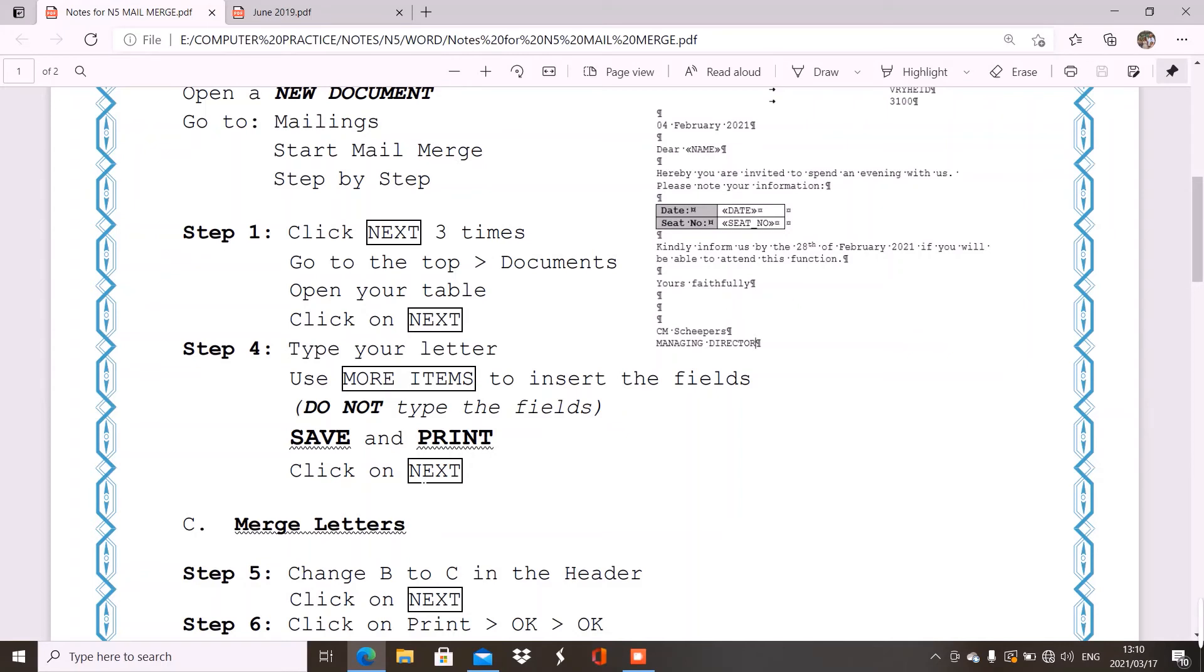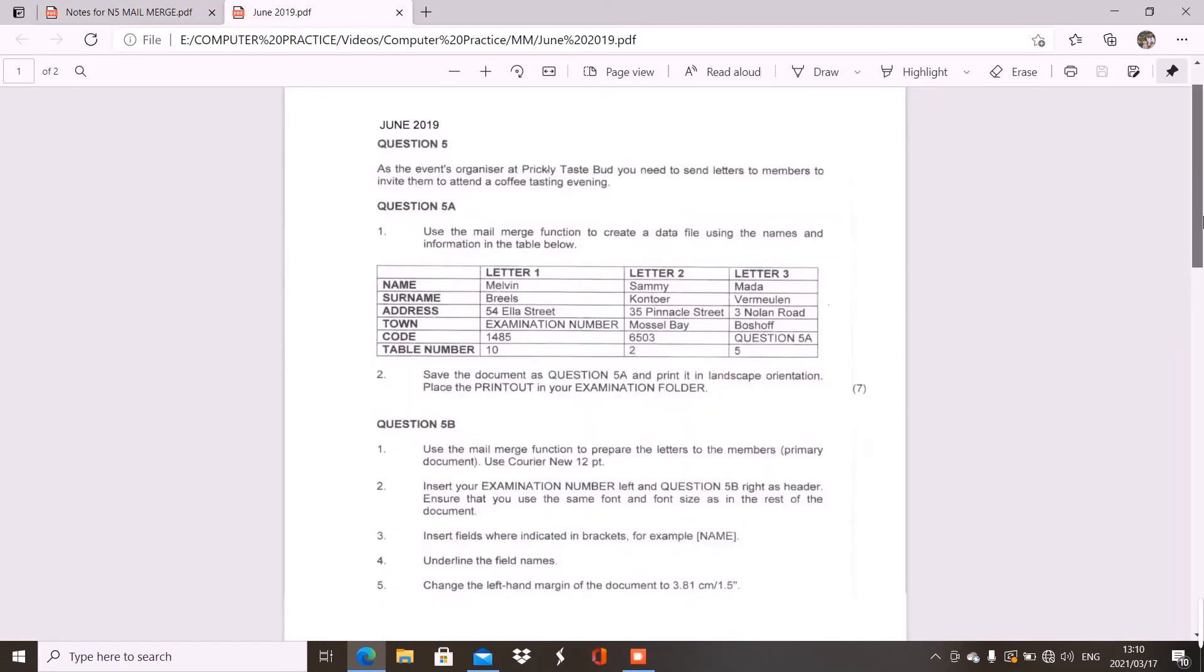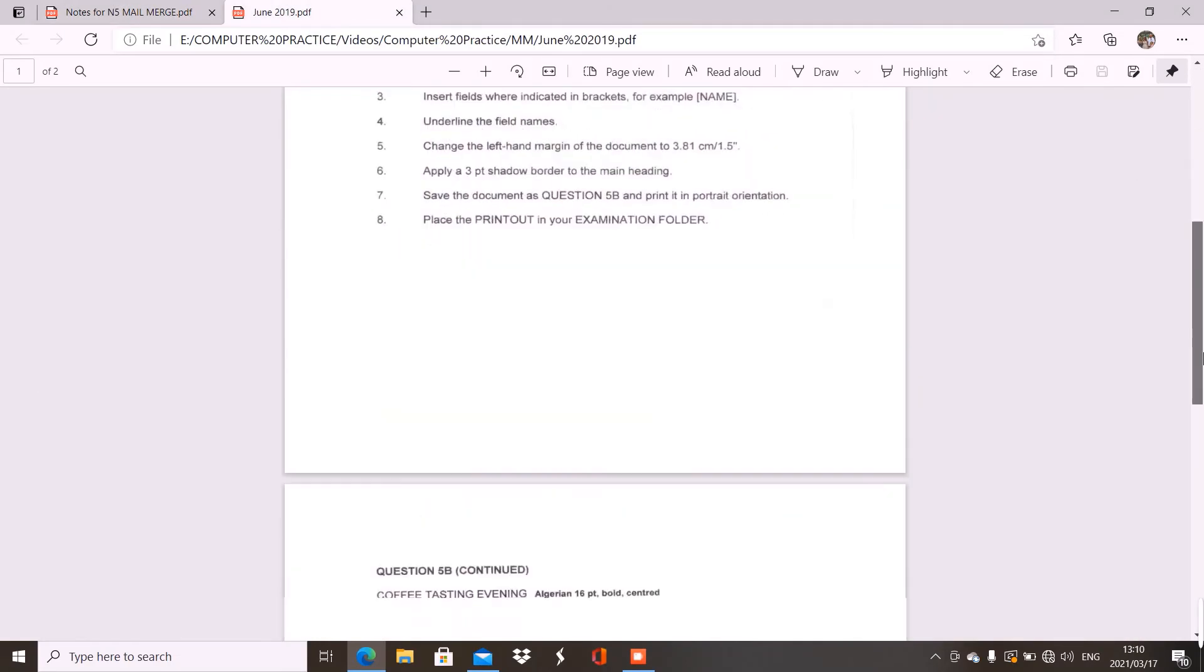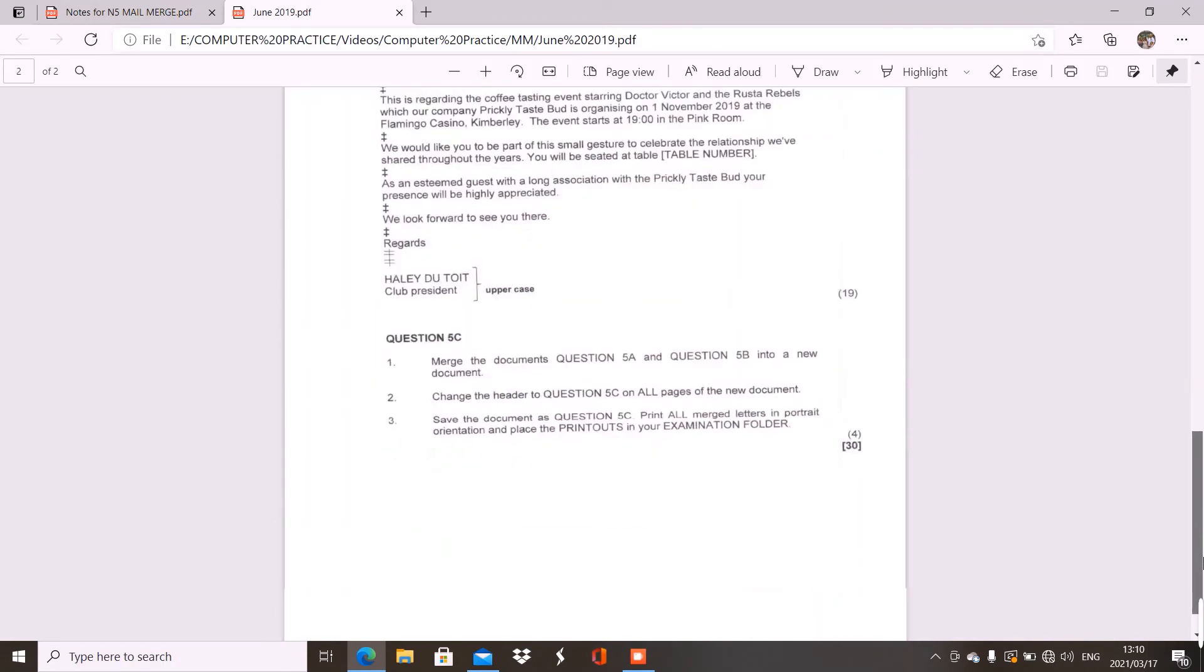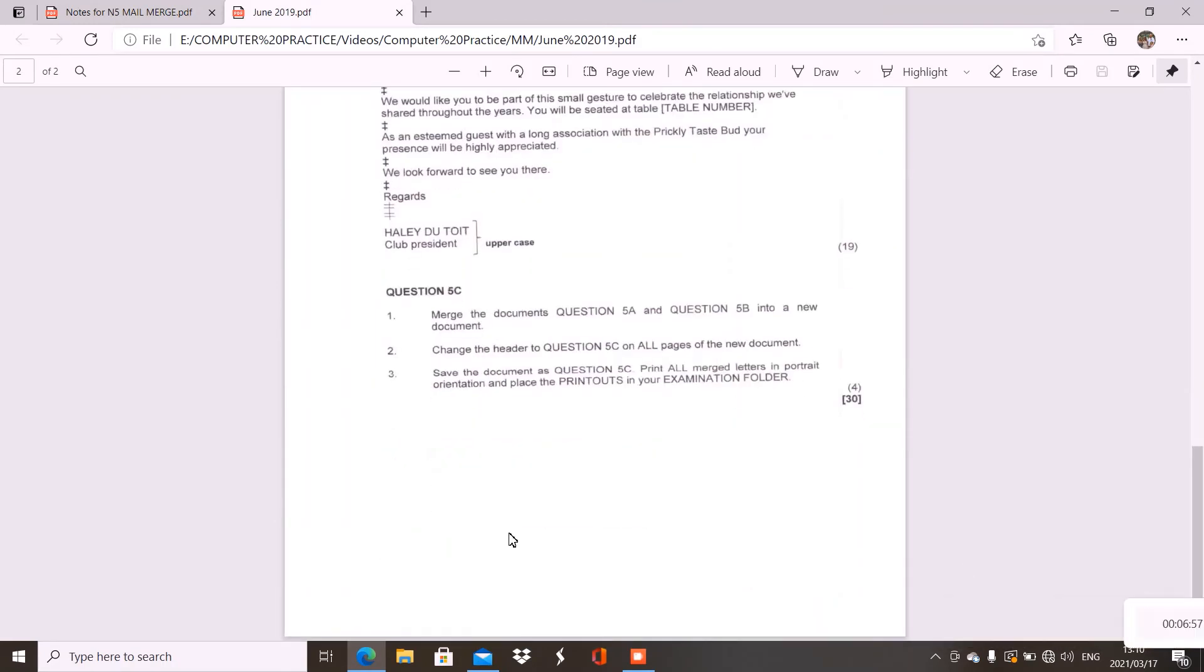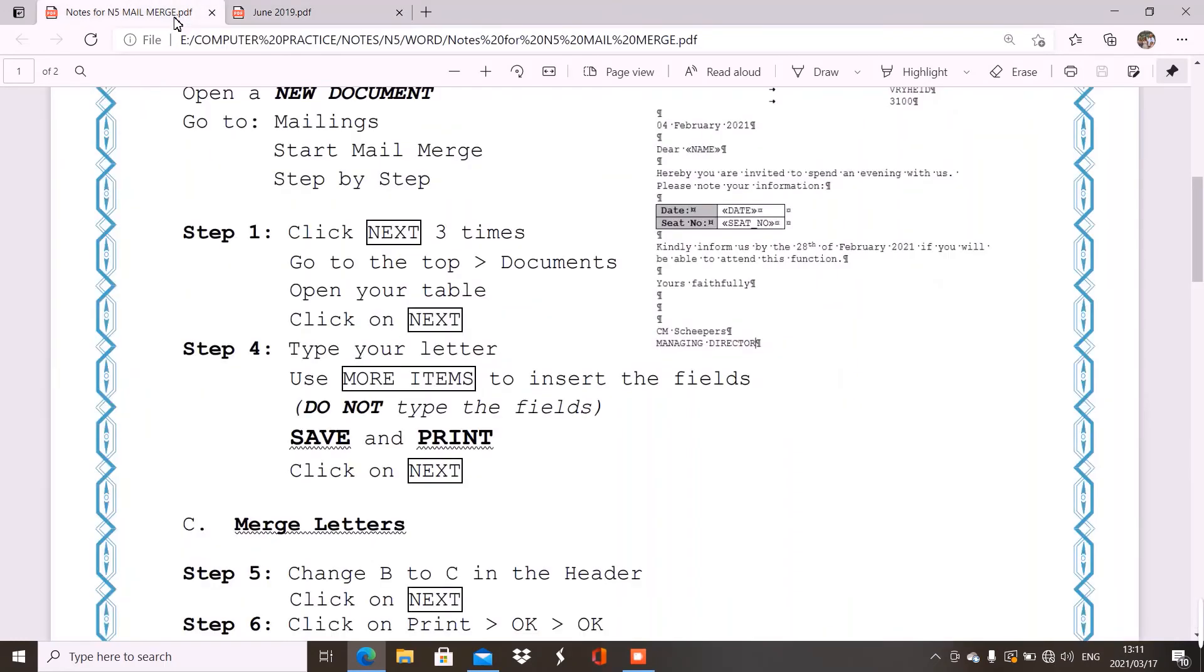We are going to click on next, which is your step 5 and step 6 or your C part. So, let me just quickly go back to the question paper and show you. The C part always have the same information. It tells us here, question C. Merge the documents, question 5A and 5B into a new document. Now, that only means go to step 5.